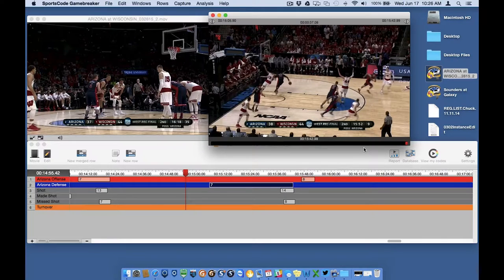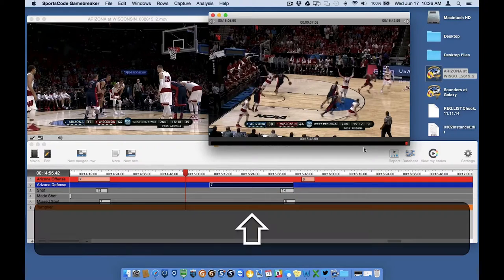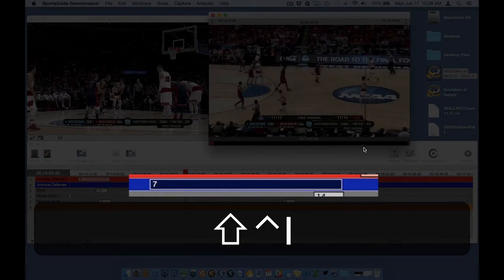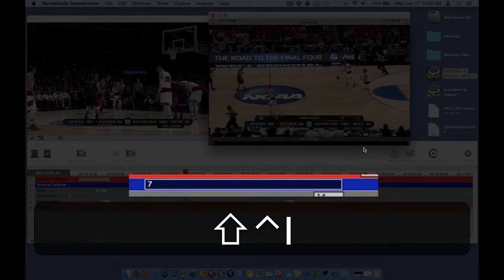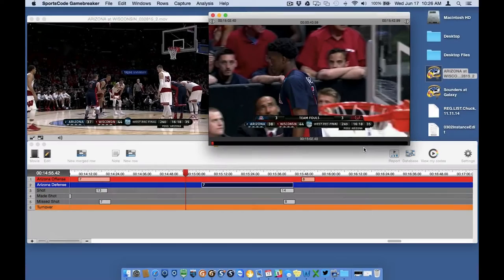If you wanted to add time to the beginning or end of an instance, the keyboard shortcut is to hold down the Shift key, hold down the Control key, and then press I or O. Pressing I will move the mark in time left on the timeline and O will move the mark out time right on the timeline. So I actually want this instance to be a few seconds longer at the beginning, so I'll hold down Shift, then Control, then press I. Each time I press I, the mark in time will move to the left by a half second. You can see the instance getting larger in the timeline. If I wanted to add time to the end of the instance I would use Shift+Control+O as a shortcut.